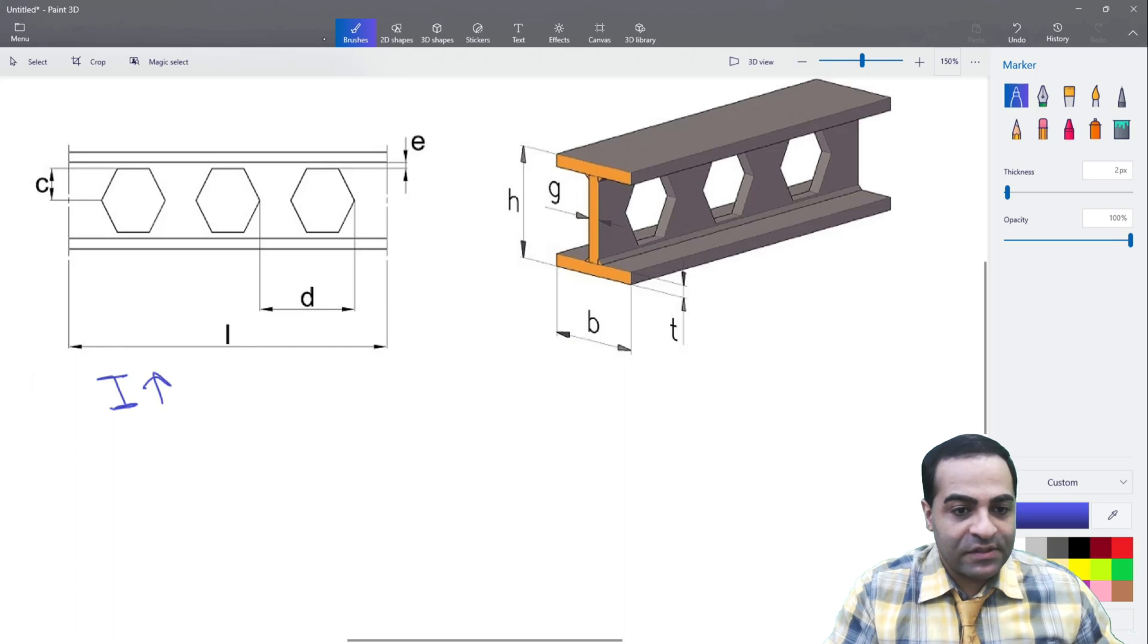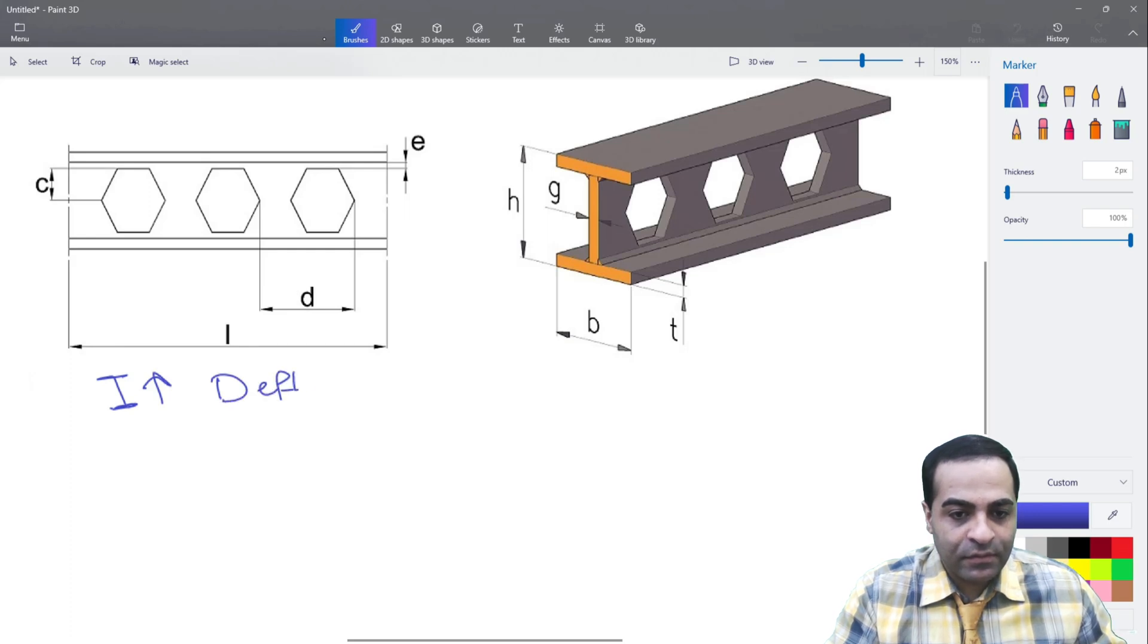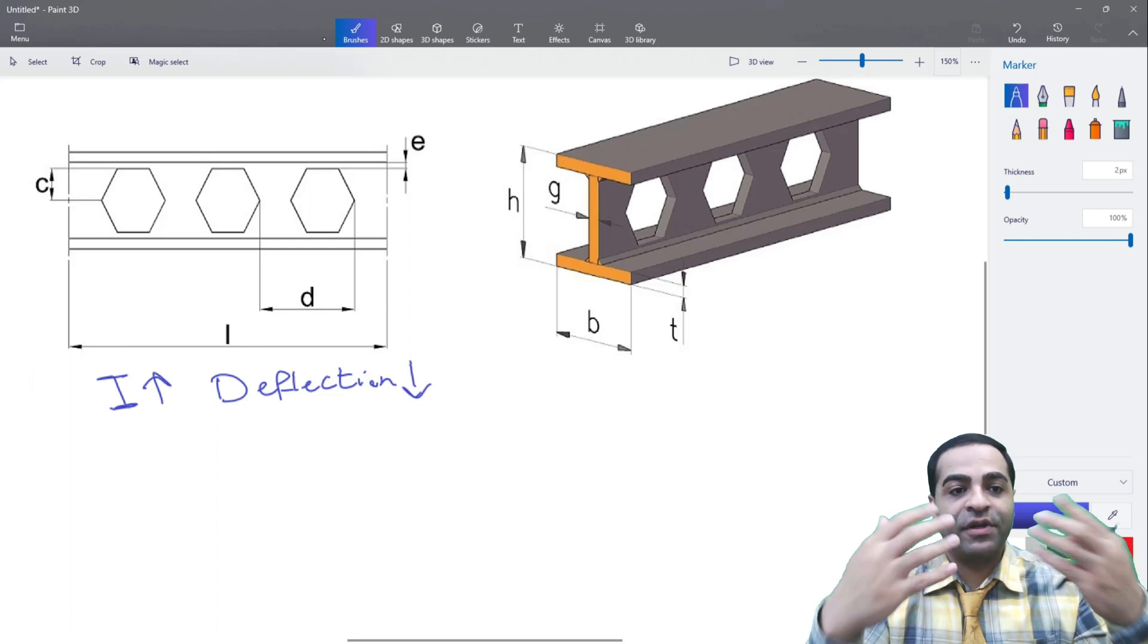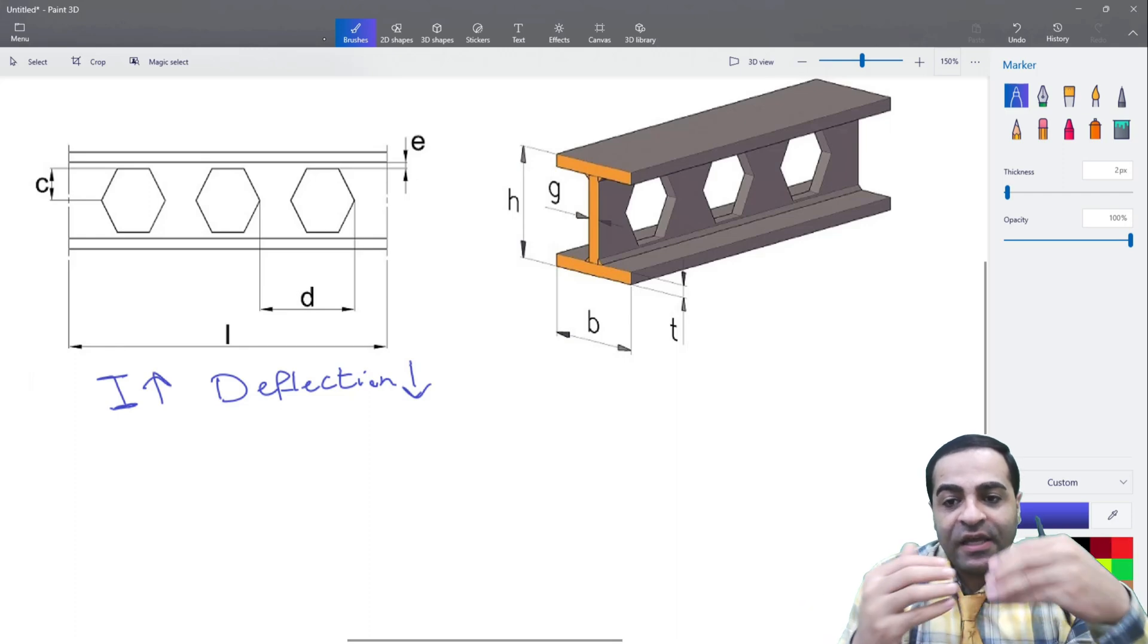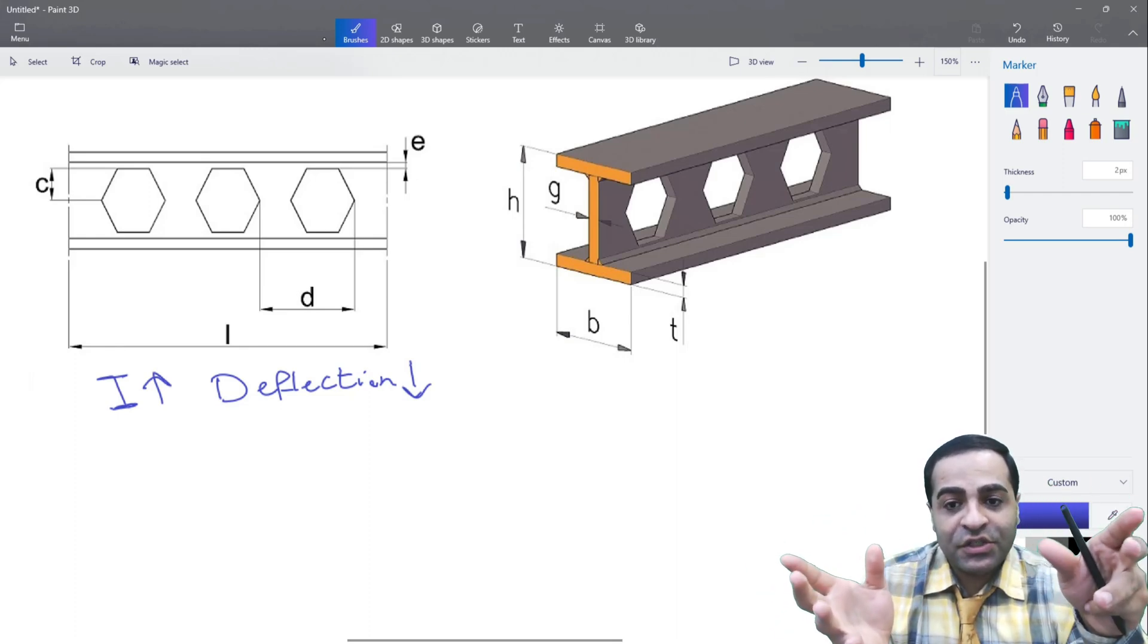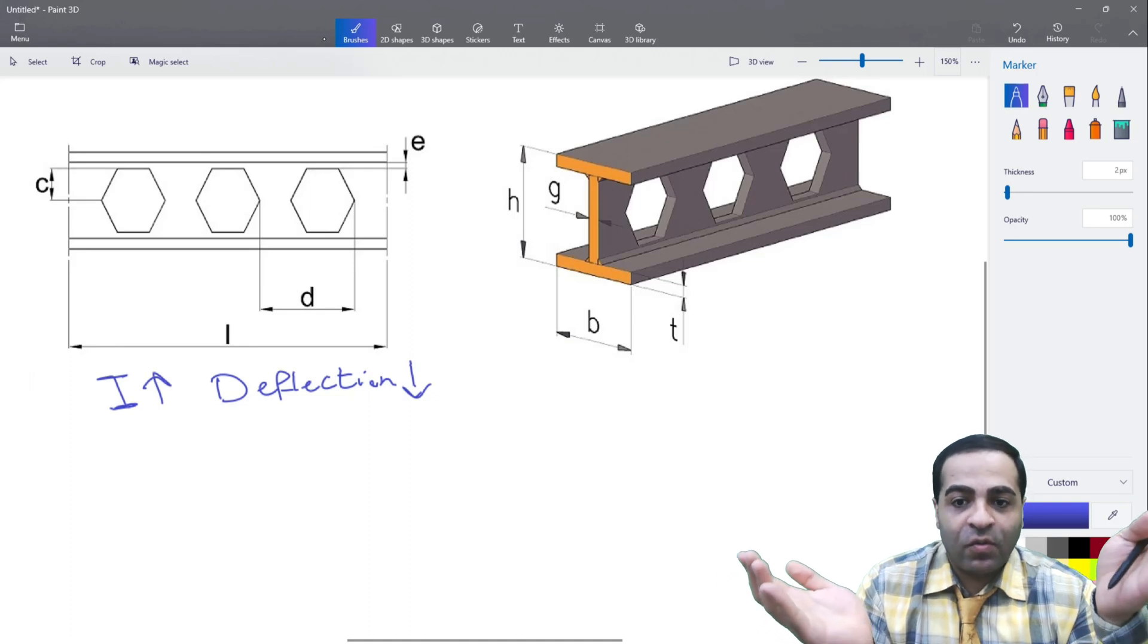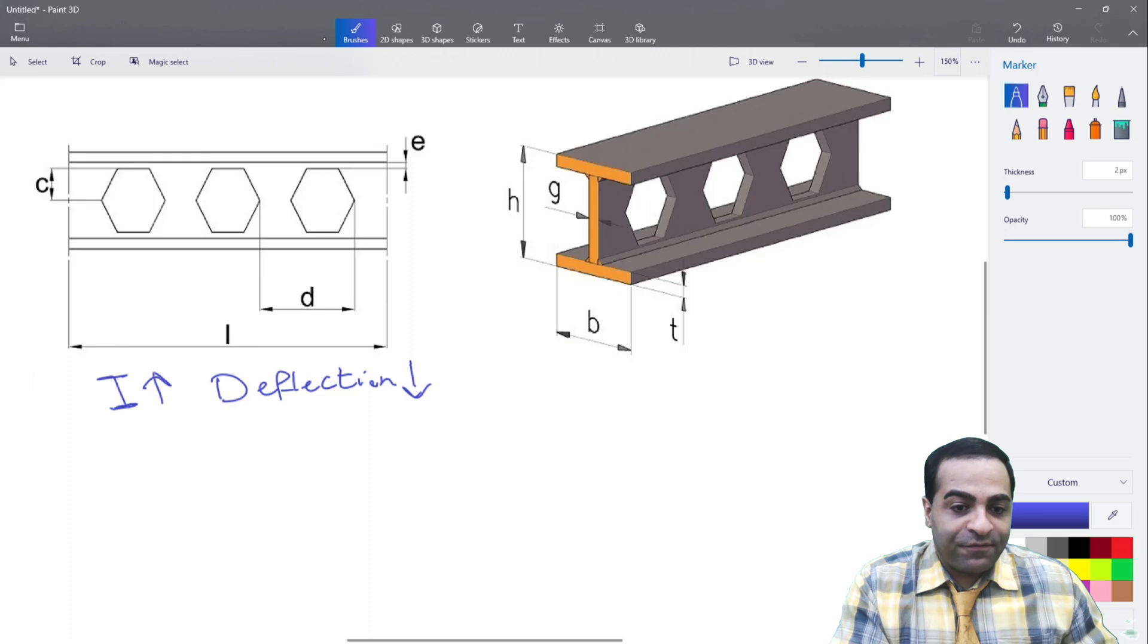So the second reason is to reduce the amount of deflection. These are the main ideas for creating these sections. But the question here is, can we use all of these sections everywhere? Absolutely not. Why? As you know, in flexural frames like this...